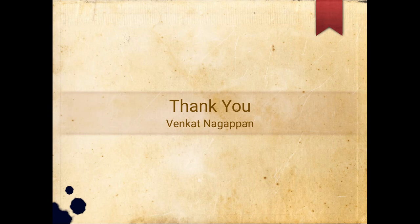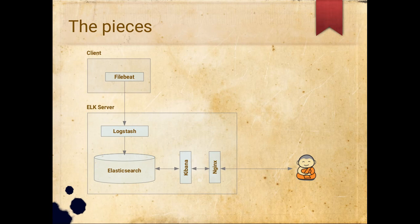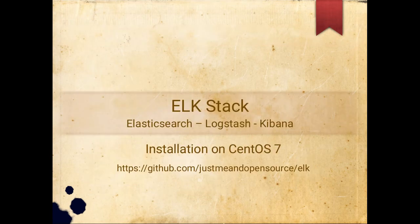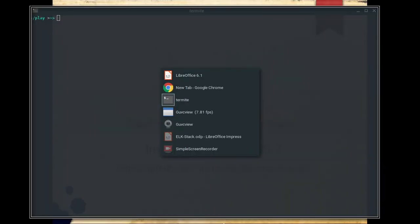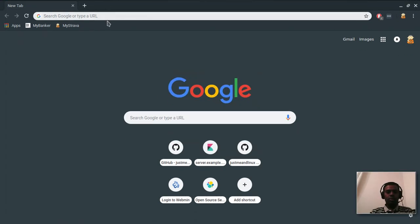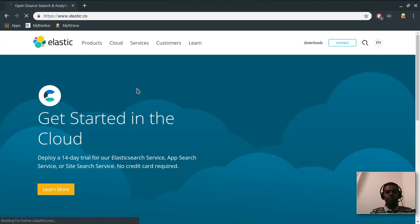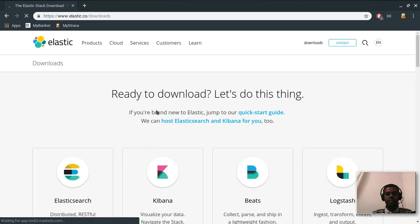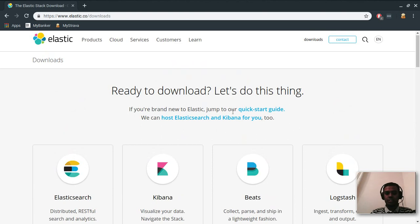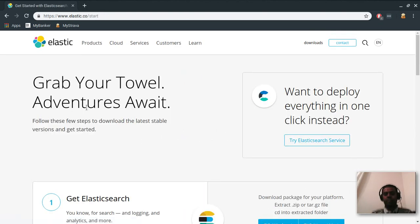Let's start the hands-on. If you noticed my first slide, I've included the URL for my GitHub account where I have the installation instructions. All my instructions are based on references from elastic.co — if you want to read further, go to elastic.co and look at the download and quickstart guide sections. The instructions are scattered around various places, so I've put everything in one place at github.com/justme-opensource/elk.